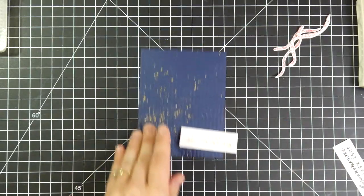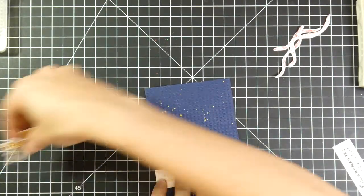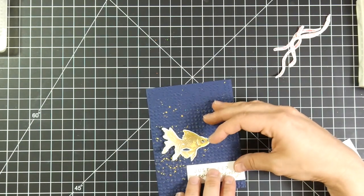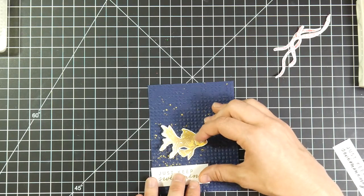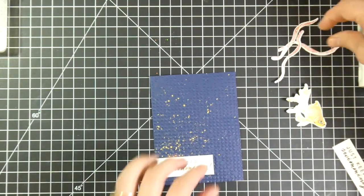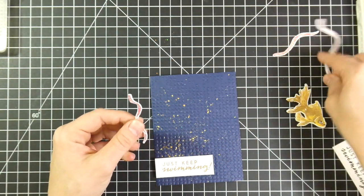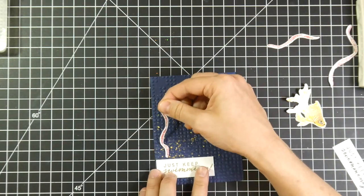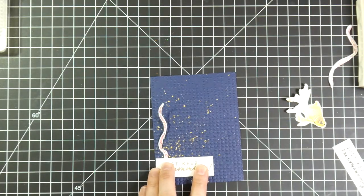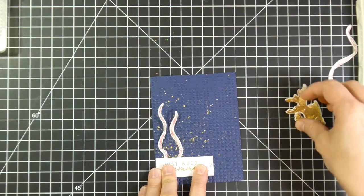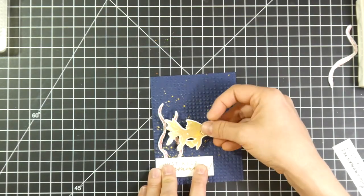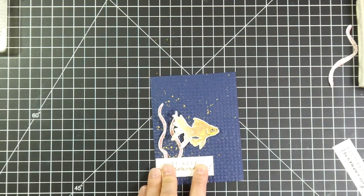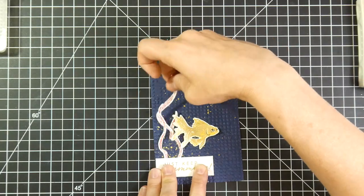So now it's time to start assembling the card. And I'm just kind of positioning the different pieces. Deciding where I want everything to go. Because the Color Throwdown Challenge colors were navy, a light pink, and like a gold color. This is why I chose this color palette. And so once I'm kind of happy with where the placement of those different images are...